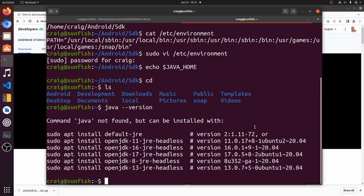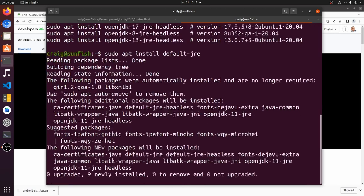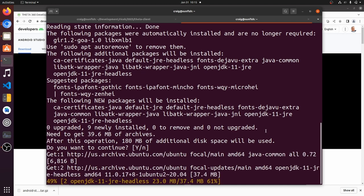I'm going to check my Java version. I don't have it installed. So I'm going to install the default JRE on Ubuntu. I think this should be fine. So let's do the install of the default JRE.